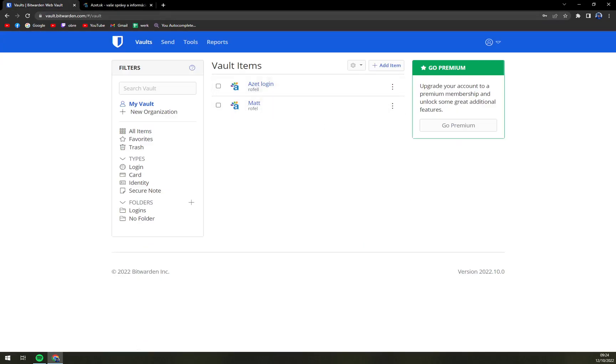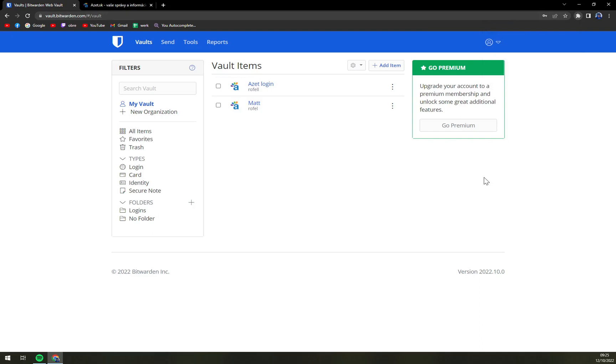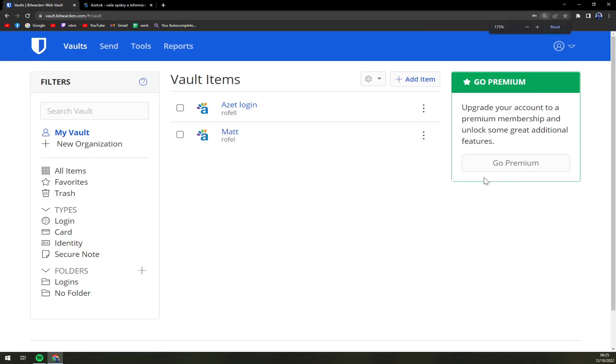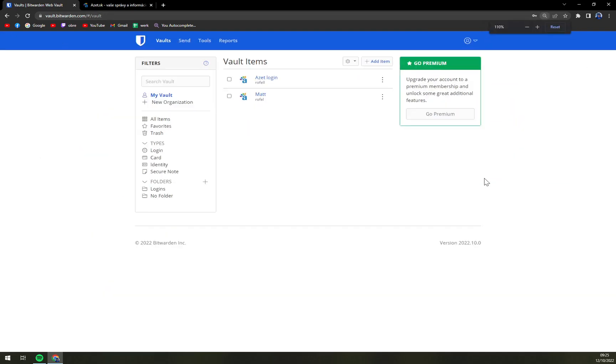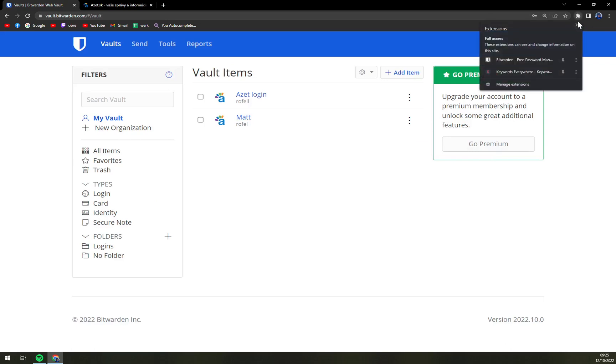We have on this website two logins that we can use. First of all, we downloaded the extension which is in the top right corner. It's like a little puzzle icon. I can't really zoom into it, but it's next to the end of your search bar.